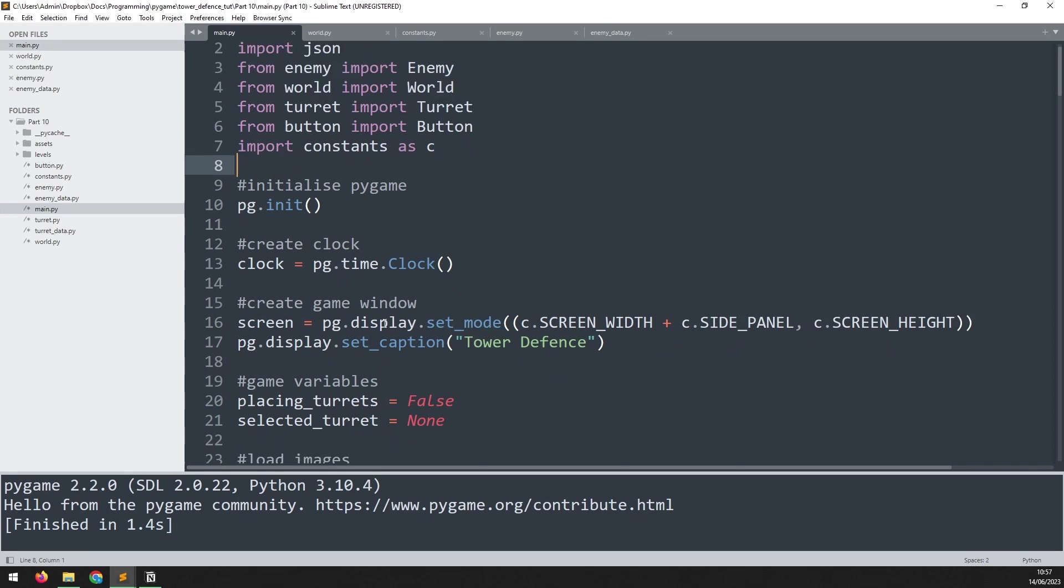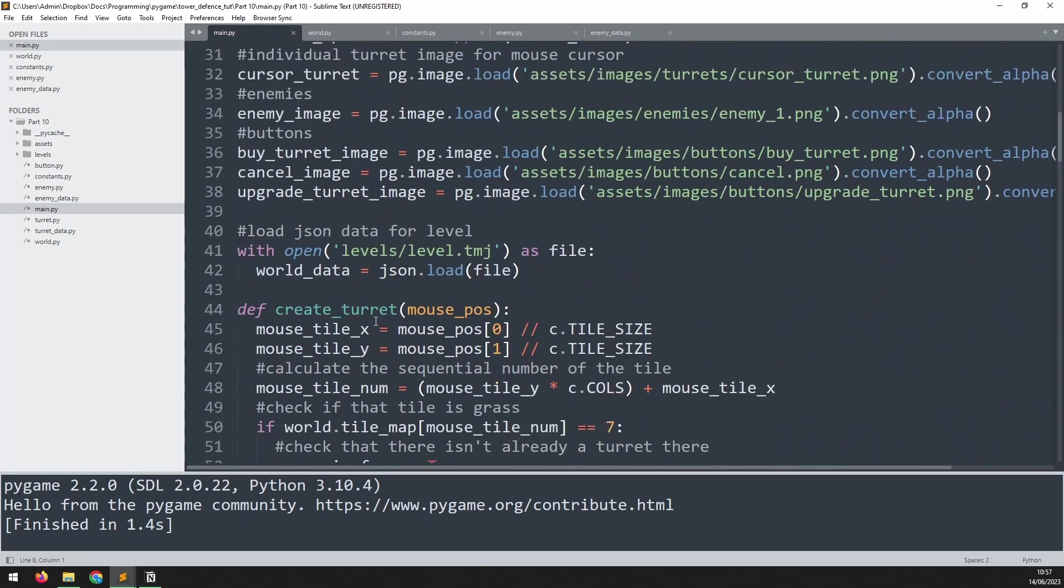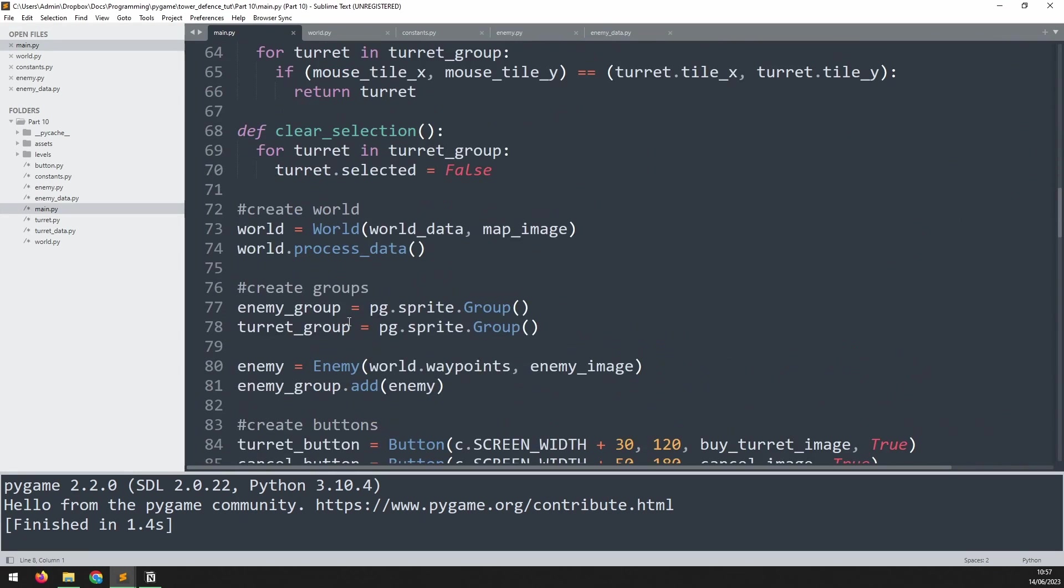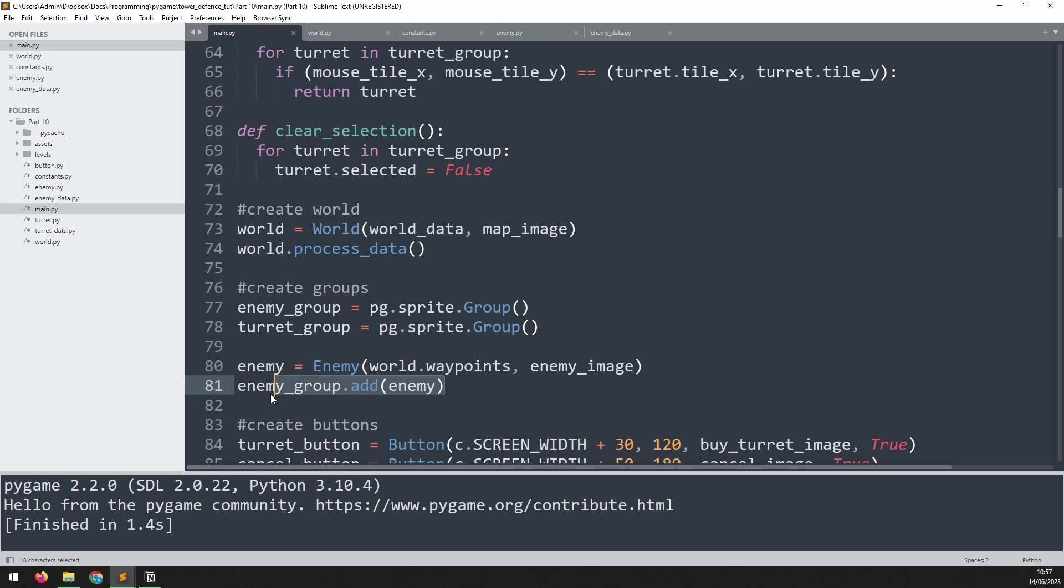At the moment, the process of creating enemies is done manually. If we go down here to remind ourselves, I create an instance of the enemy class and then add it into the group. What I would like to do is automate this so that each wave of enemies is generated by itself.